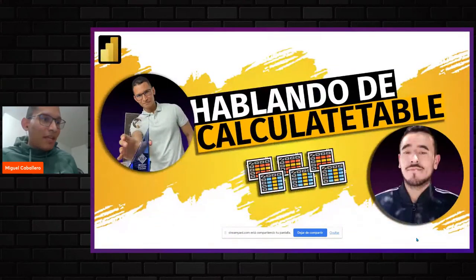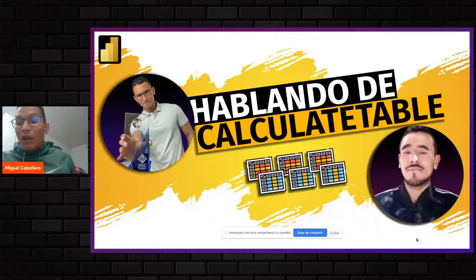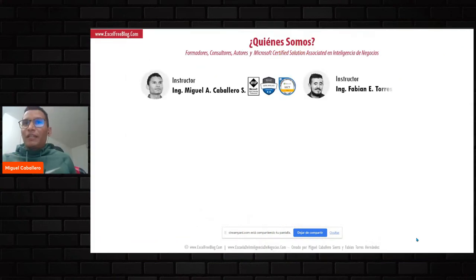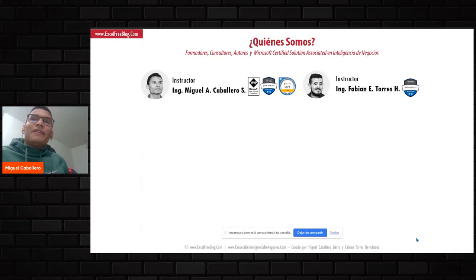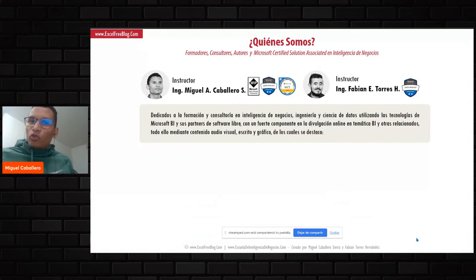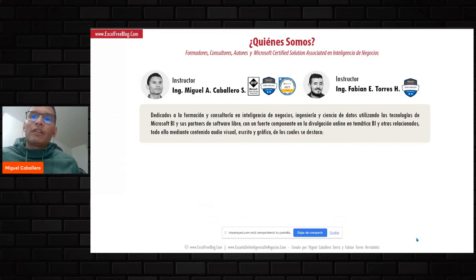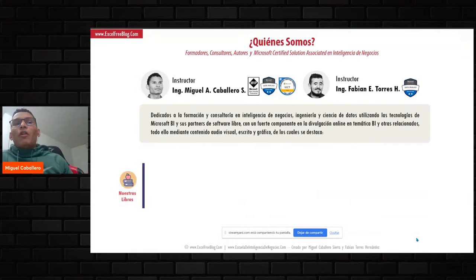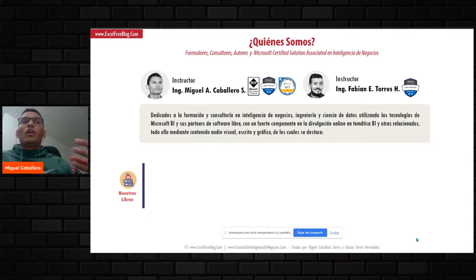Nuevamente, a quienes se van uniendo, los saludo. Les habla Miguel Caballero. El otro de verde es Fabián Torres. Nosotros somos certificados y nos dedicamos a esto desde muchísimo tiempo: al análisis de datos, la inteligencia de negocios, la creación de reportes, cuadros de mando, utilizando específicamente las tecnologías de Microsoft con Power BI. Esto nos ha dado la oportunidad de crear distintos recursos.